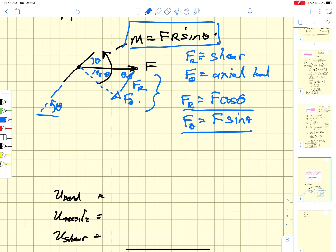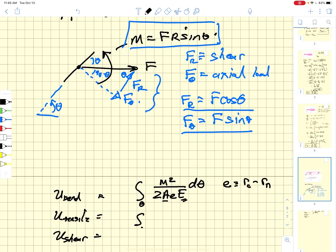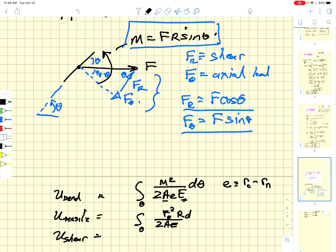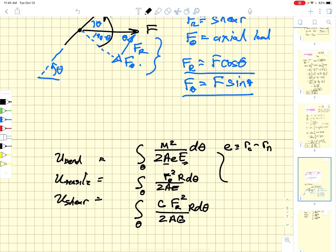All of the energy terms are associated with the square of the loading state integrated over the volume. The bending energy is integrated with respect to theta: M² / (2·A·e·E) dθ, where e is the eccentricity (the difference between the neutral and centroidal axes), A is the cross-sectional area, and E is the elastic modulus. The tensile component is F_θ² / (2·A·E) integrated over arc length r·dθ, and the shear component is C·F_r² / (2·A·G) integrated over r·dθ.